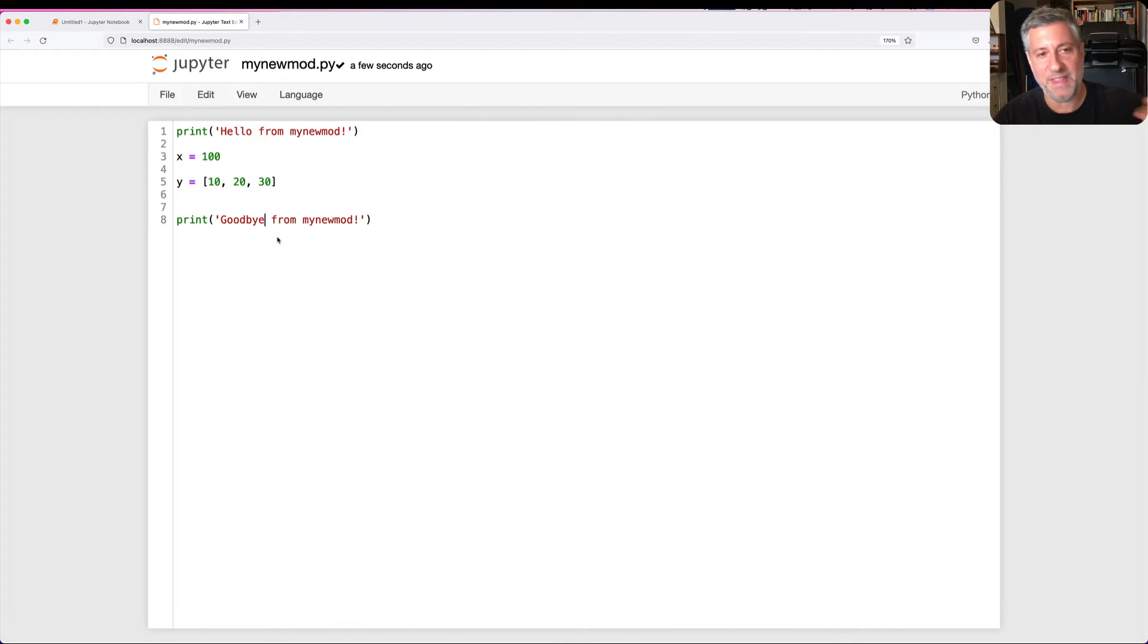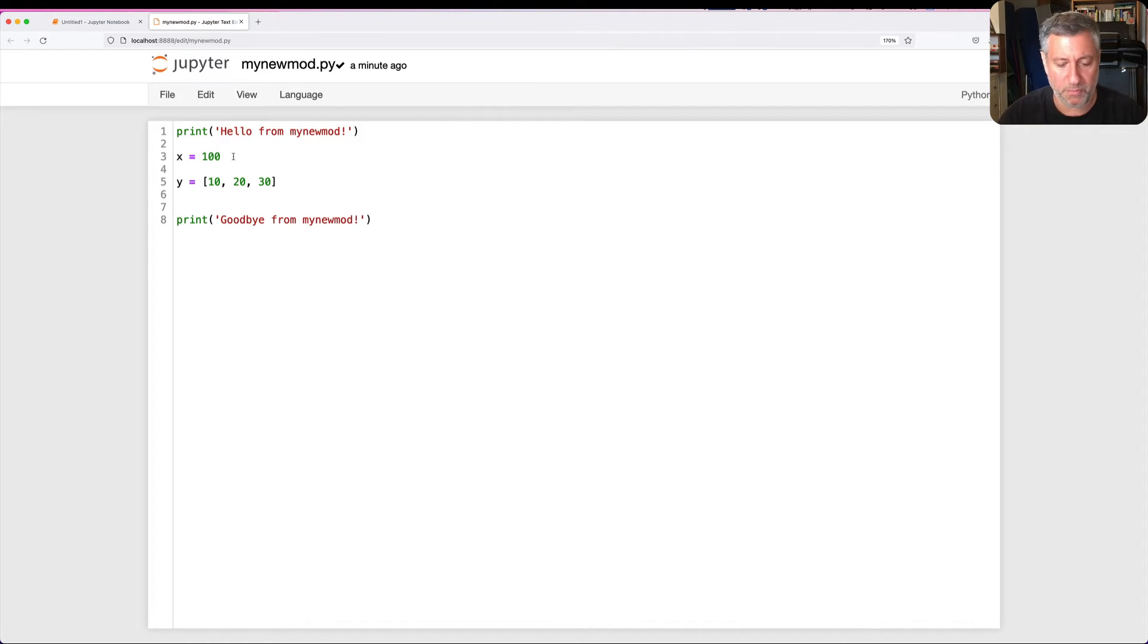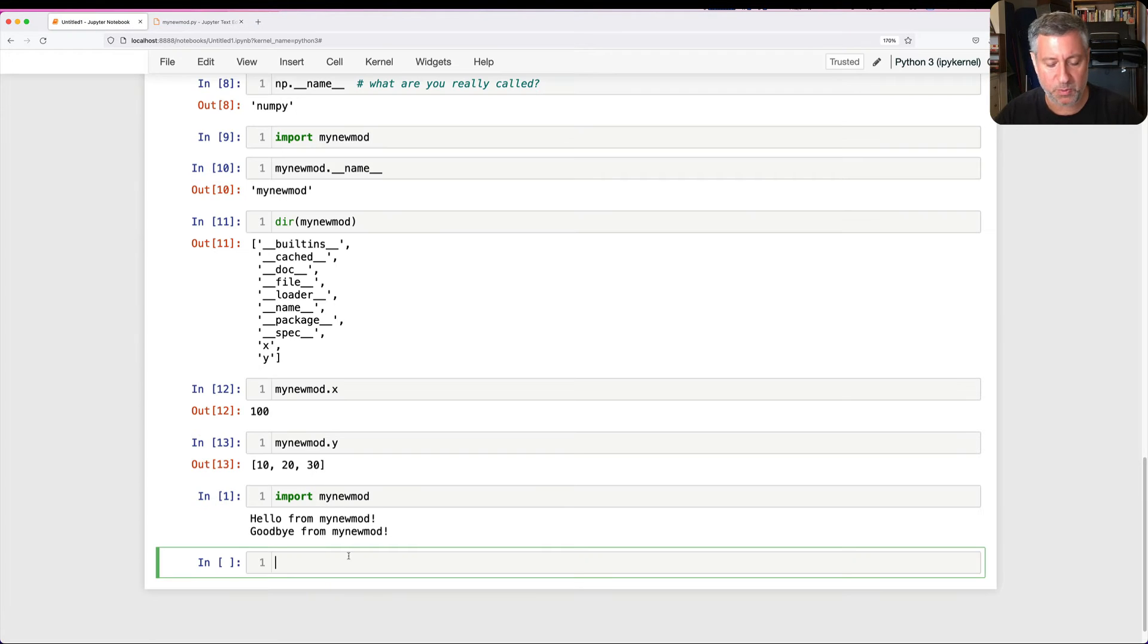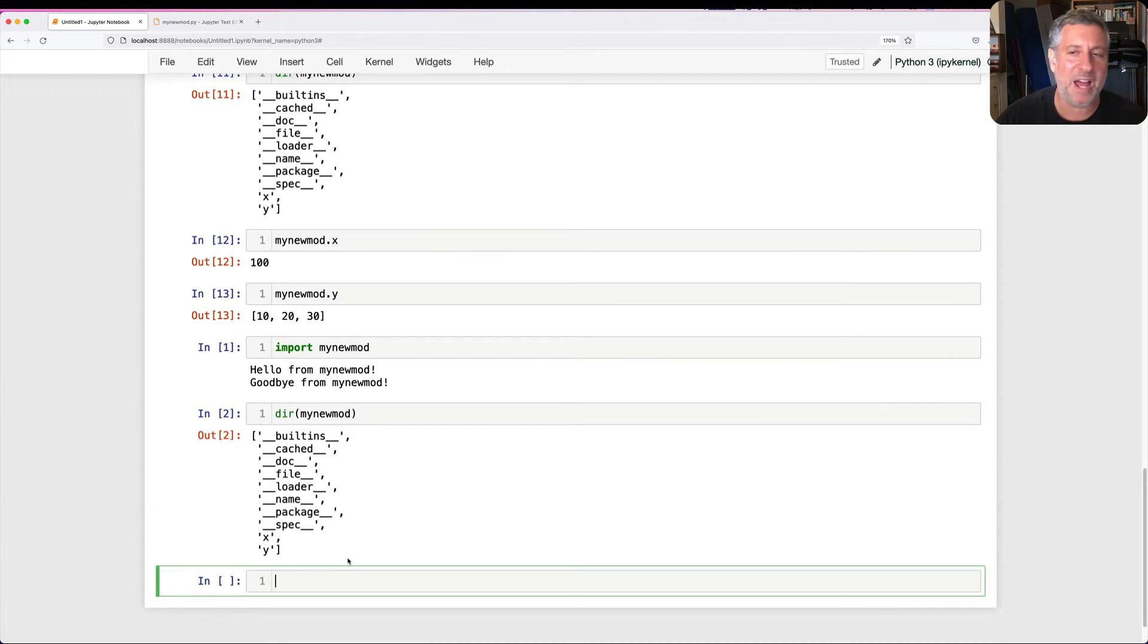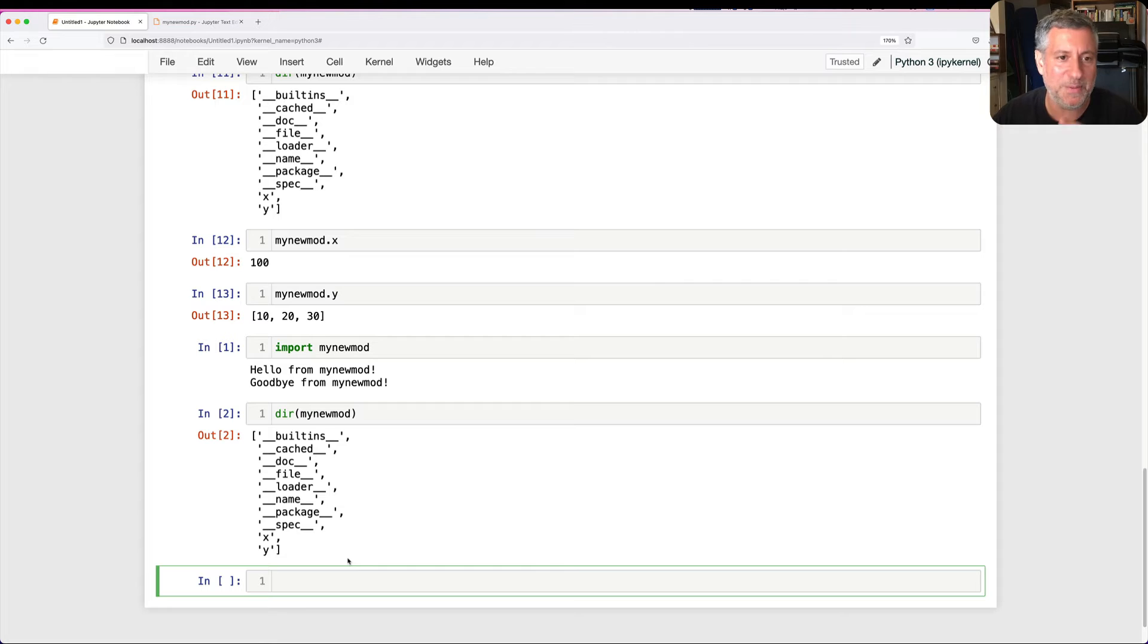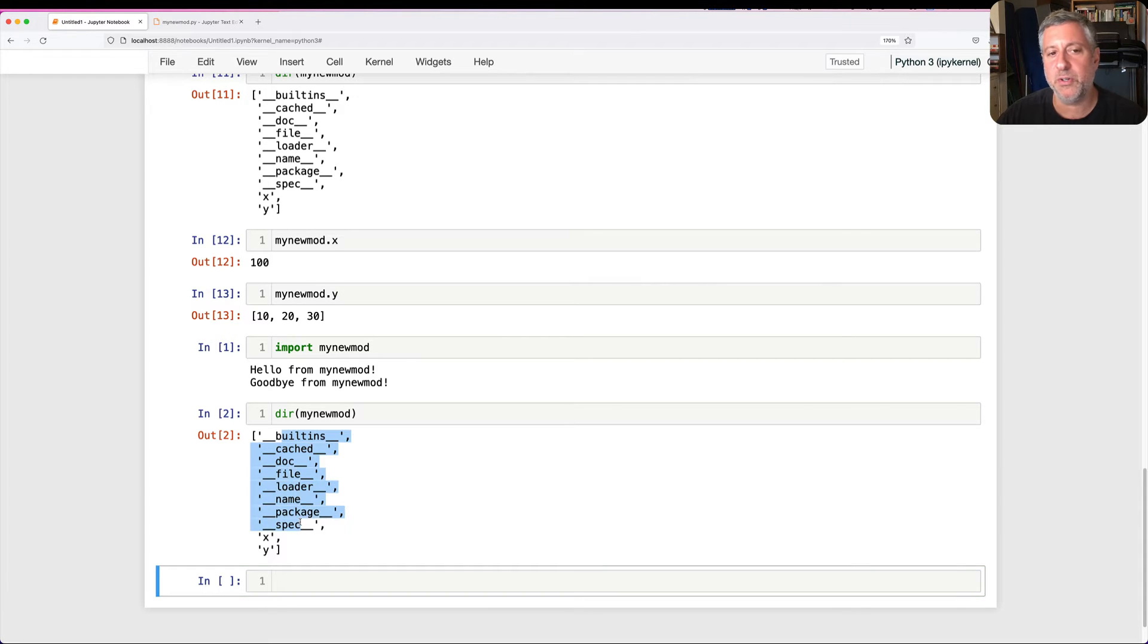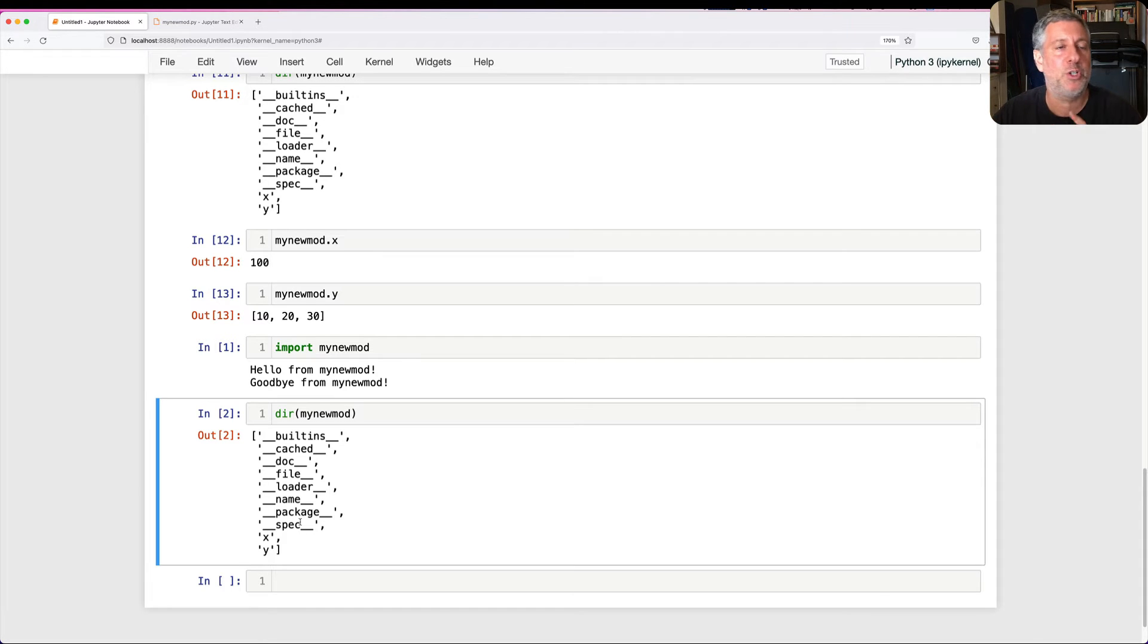That's like part one. Part two is if the names that I defined here, x and y, these are global variables, right? But we know that even though they're global variables here, what are they in the outside world? If I say dir of mynewmod, we're going to see x and y are not variables. To the outside world, they are attributes. It's mynewmod.x, mynewmod.y. So any global variable we've defined in the module will be an attribute outside of the module. Will the opposite also be the case? Will all of these dunders that are available as attributes, are they available in the module as global variables?